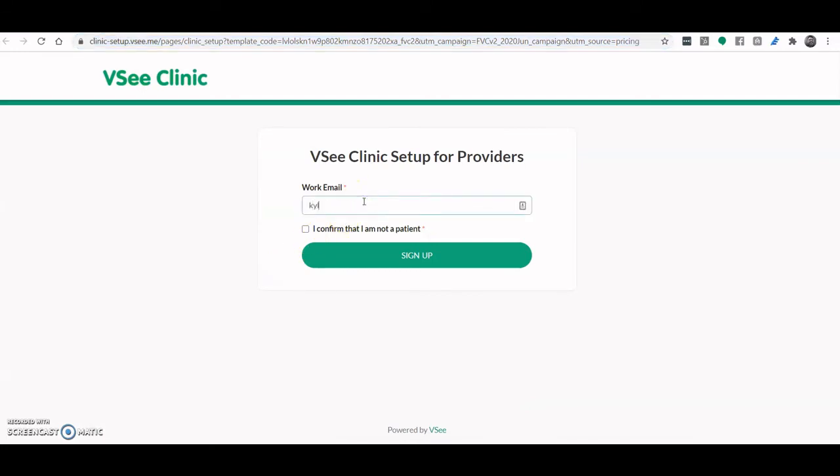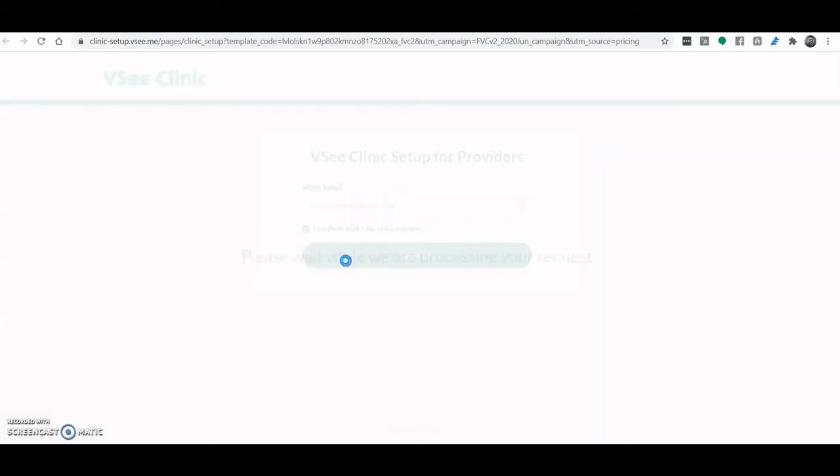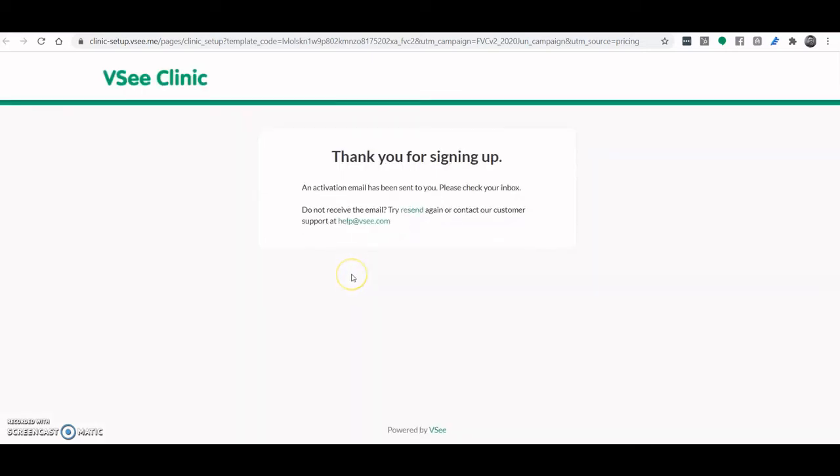All you have to do is type in your email, click sign up, confirm that you're not a patient, click sign up, and an activation email will be sent to you.